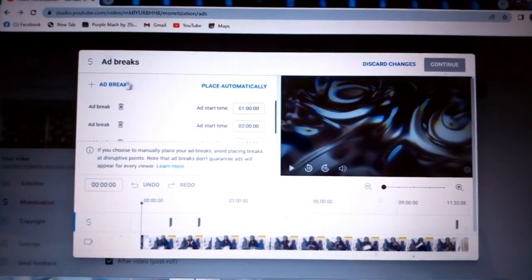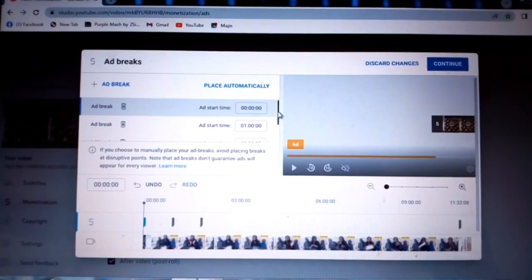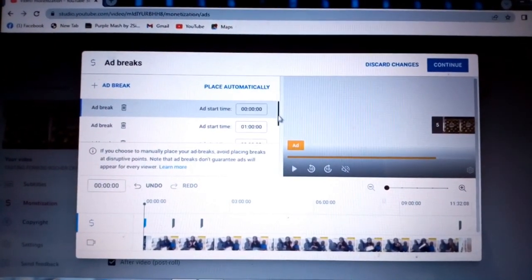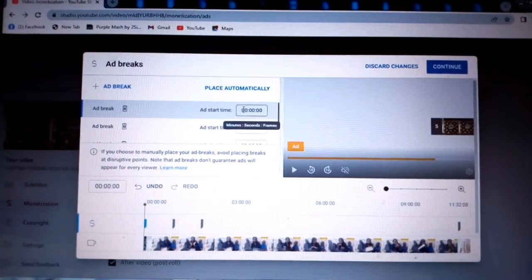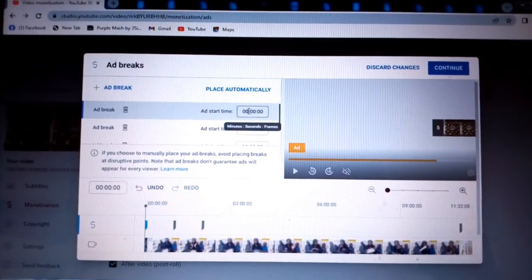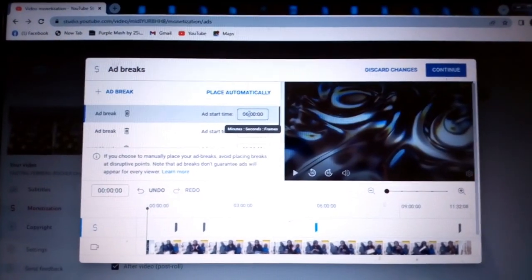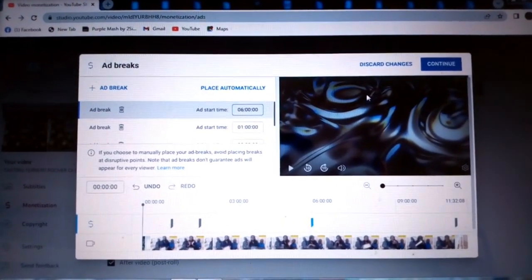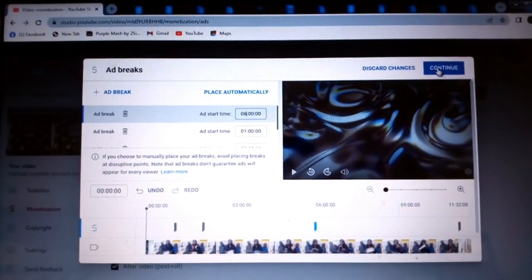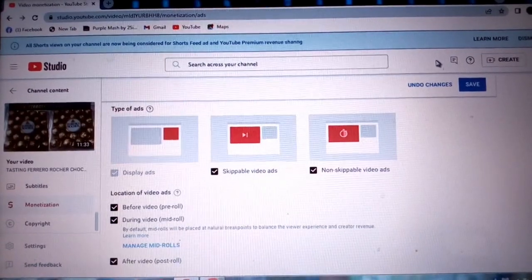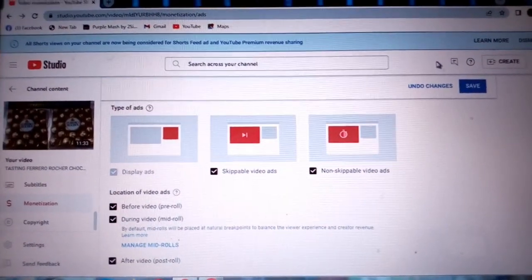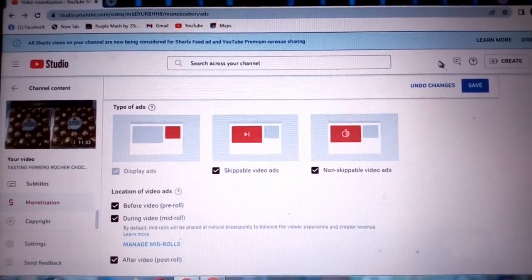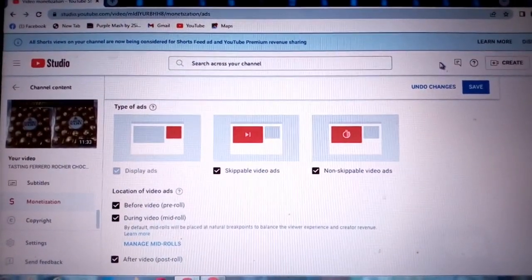Ad break, then I'll press and add maybe at six minutes if I wish. So YouTube will give you an opportunity to place your ads wherever you want it in your video, as long as your video is eight minutes long.